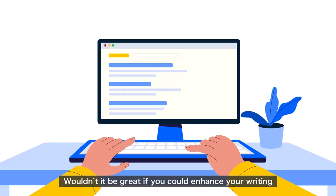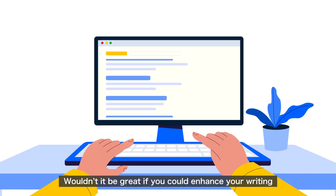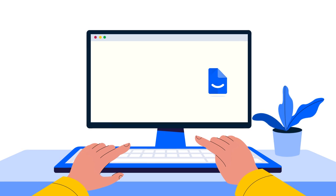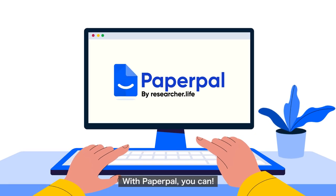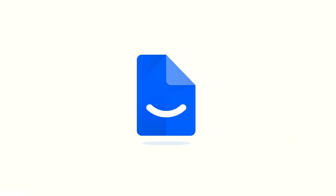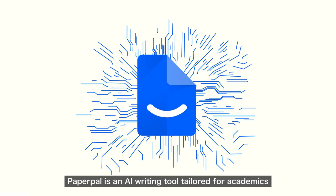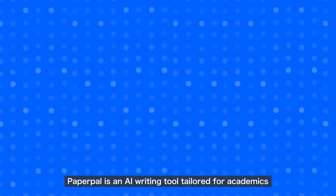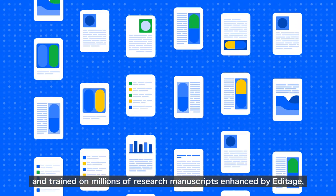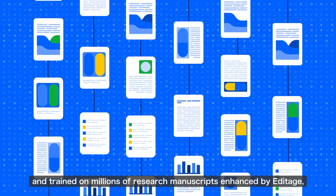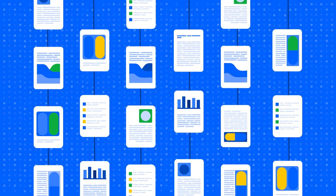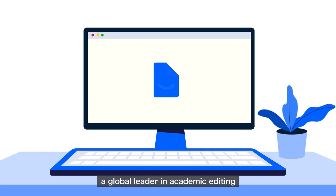Wouldn't it be great if you could enhance your writing with the click of a button? With PaperPal, you can. PaperPal is an AI writing tool tailored for academics and trained on millions of research manuscripts enhanced by Editage, a global leader in academic editing.